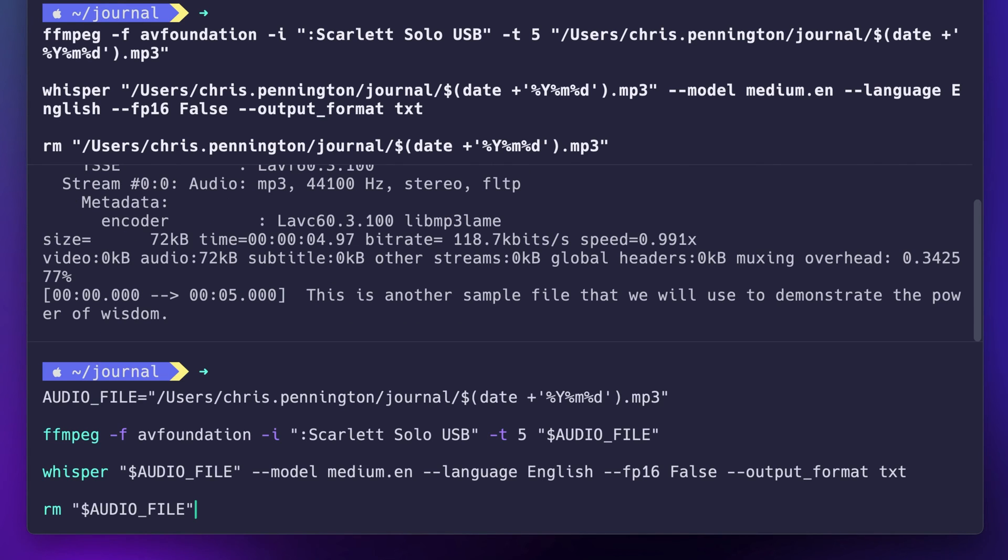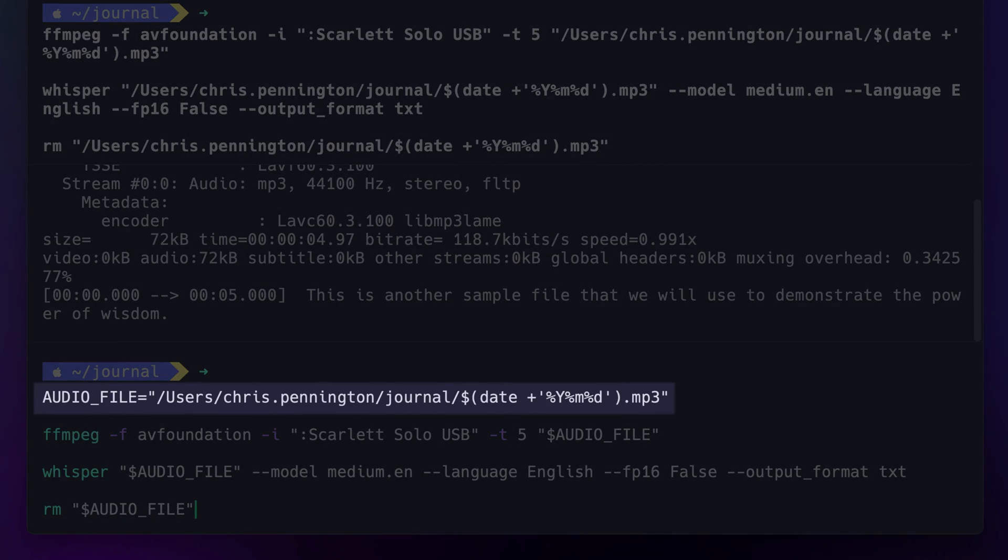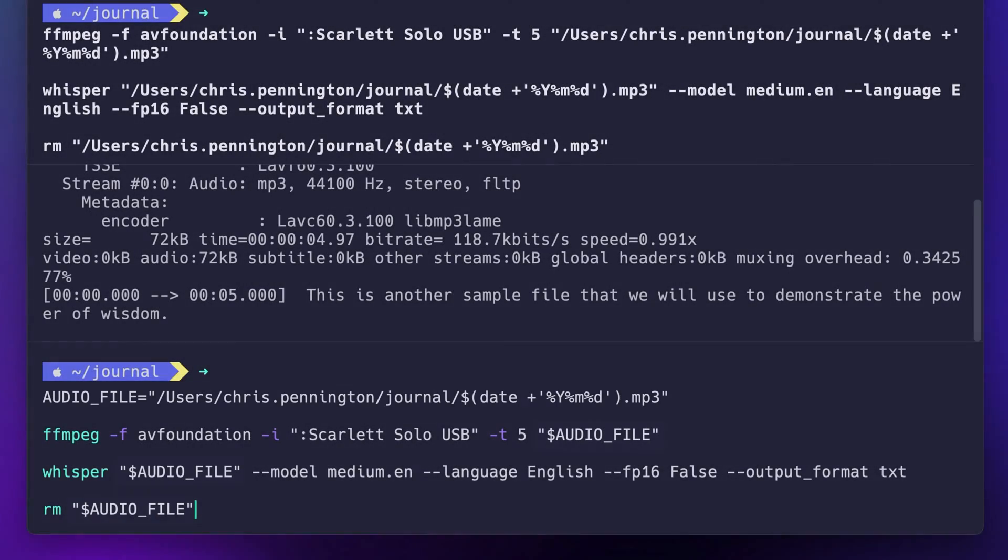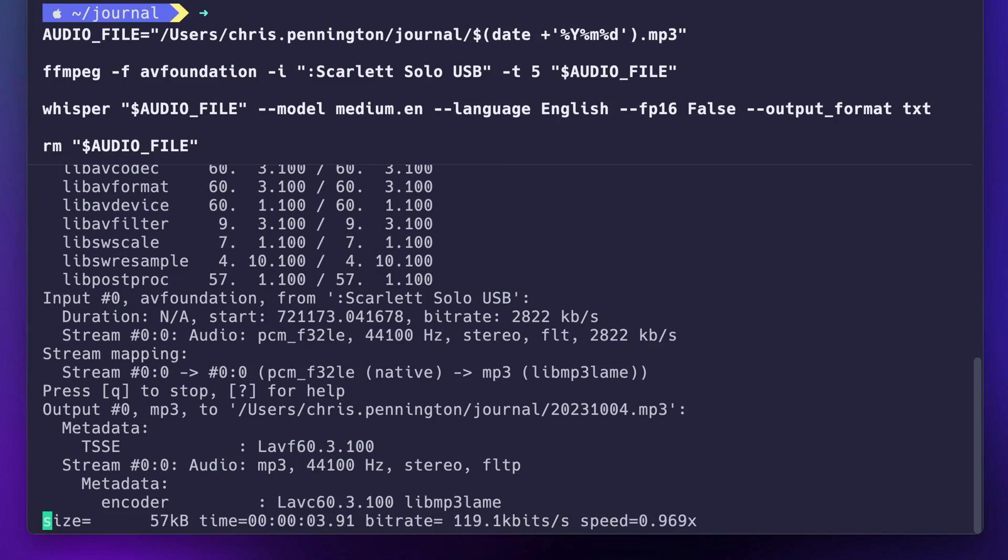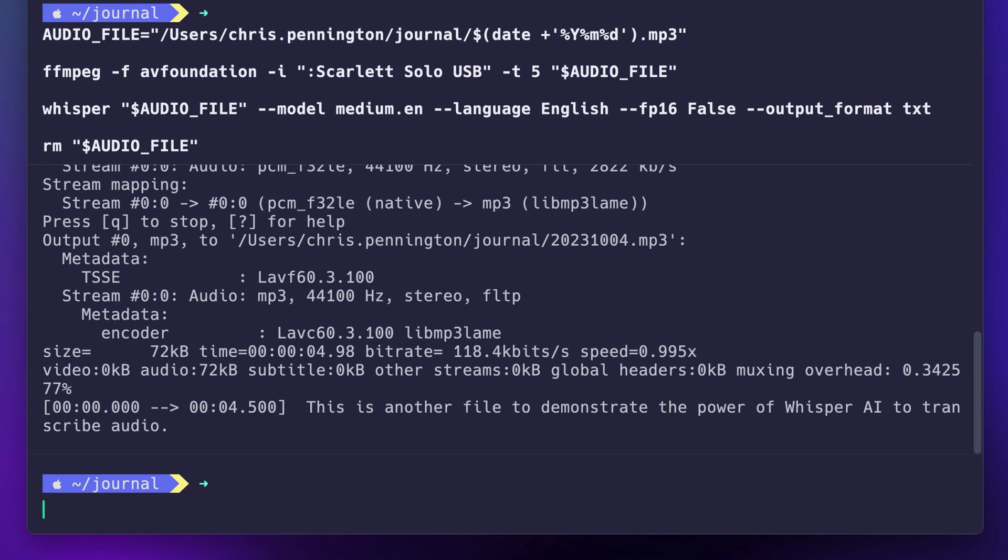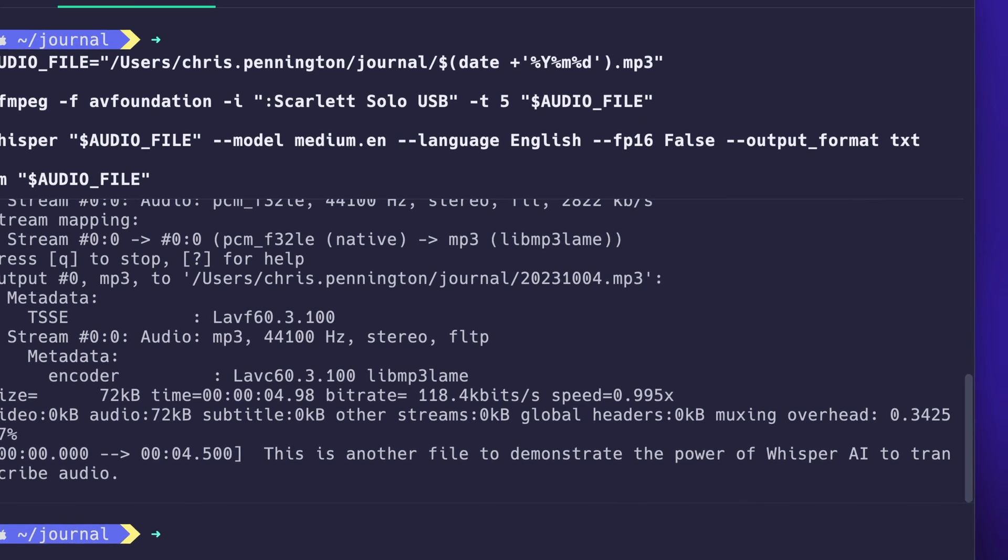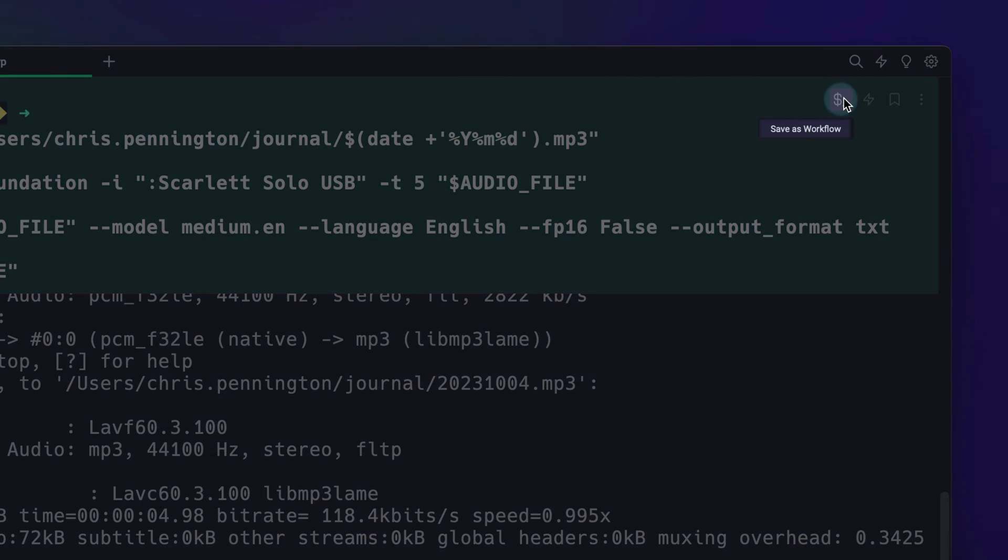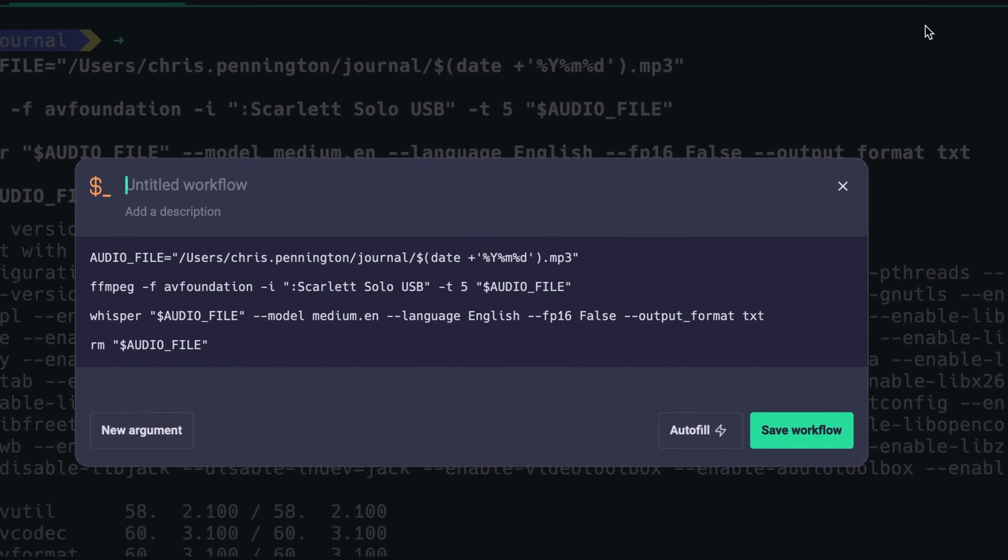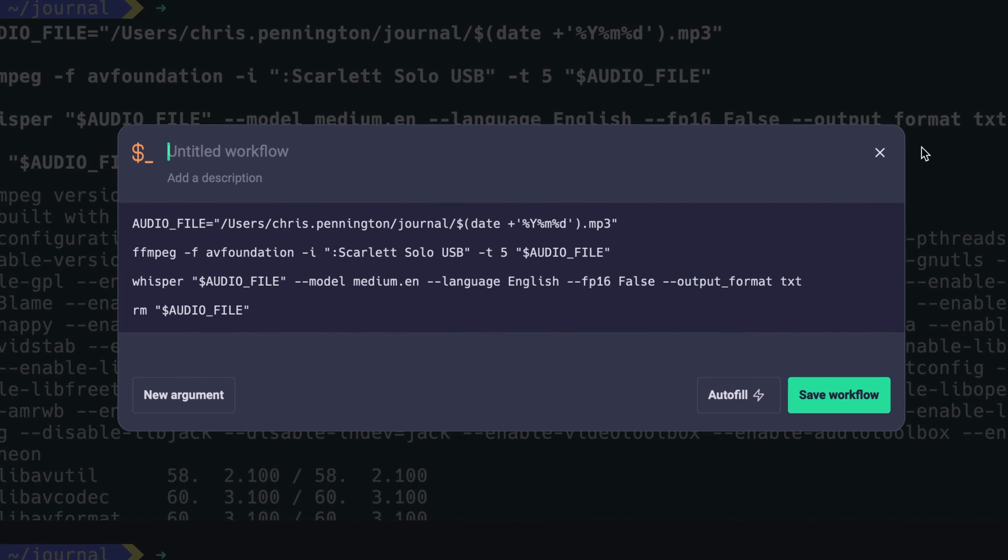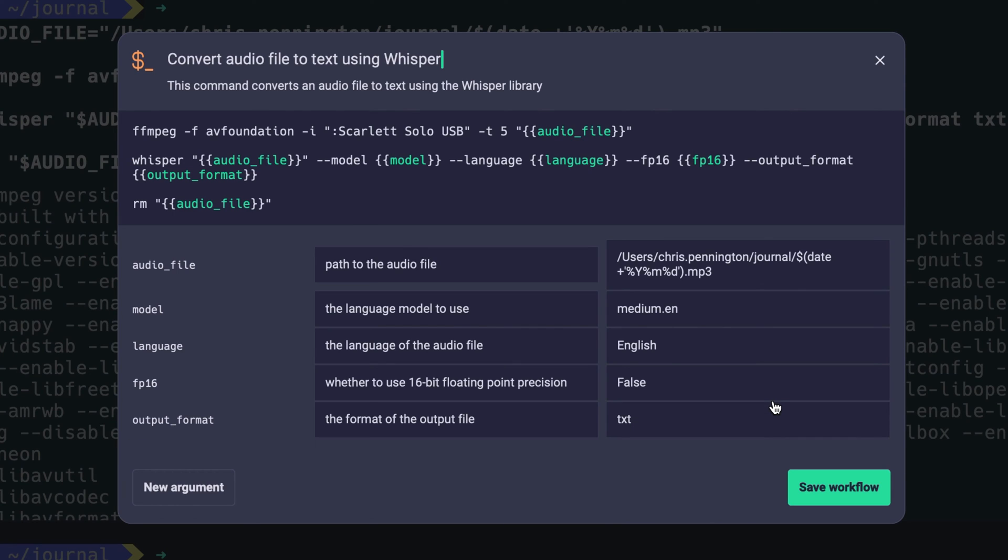This works, but let's clean it up a bit. Since we'll use the audio file path three times, I'll extract that to its own variable and reference it in each command. Now I don't want to type or paste this every time I want to record a daily journal entry. In Warp you can save custom workflows. Instead of manually typing out a title and description, I'll tell Warp AI to autofill these fields.